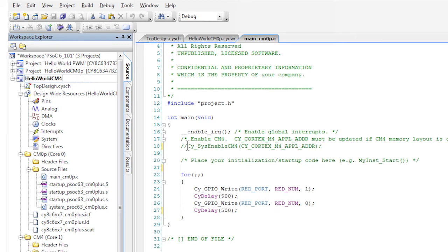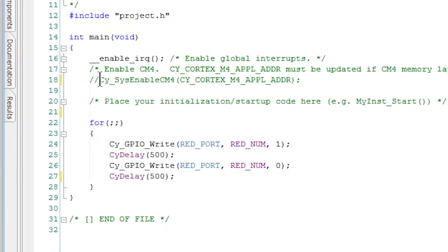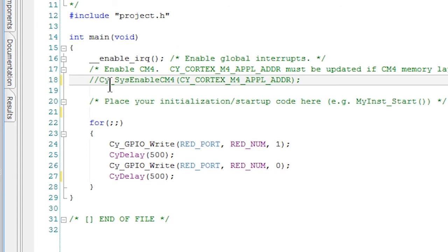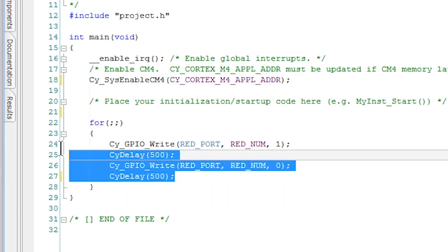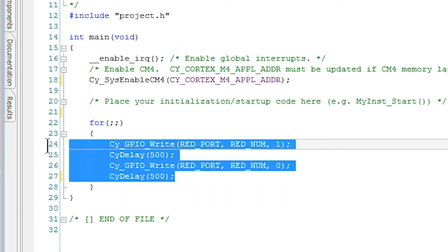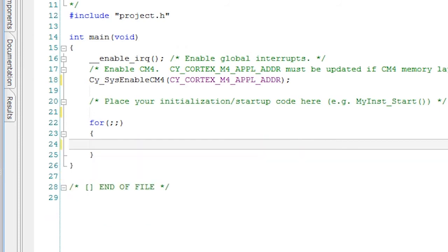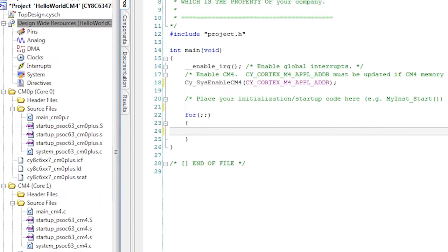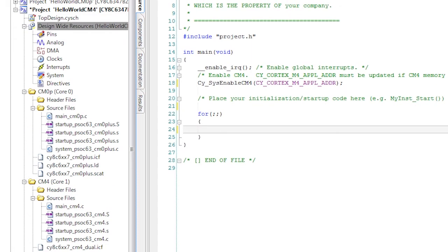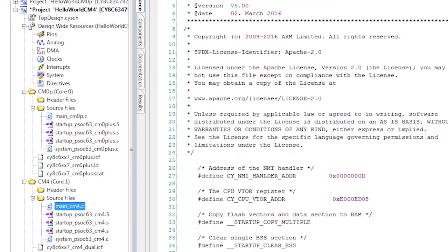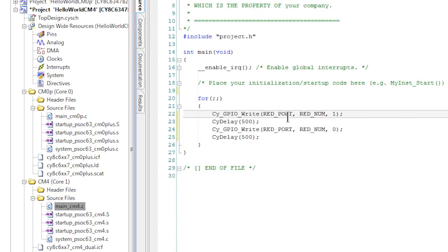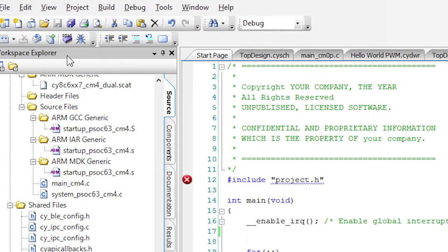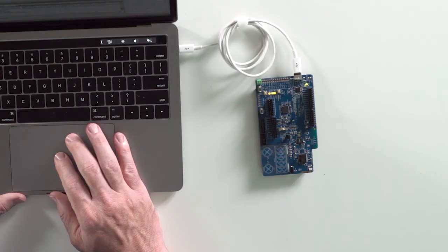In the CM0 plus main application file, uncomment the enable CM4 line, so this will turn on the M4 when the chip boots. Now let's select and cut the code that we had originally in the CM0 file and then we'll paste it into the CM4's main application file. That's it. Now let's build, program, and test it.